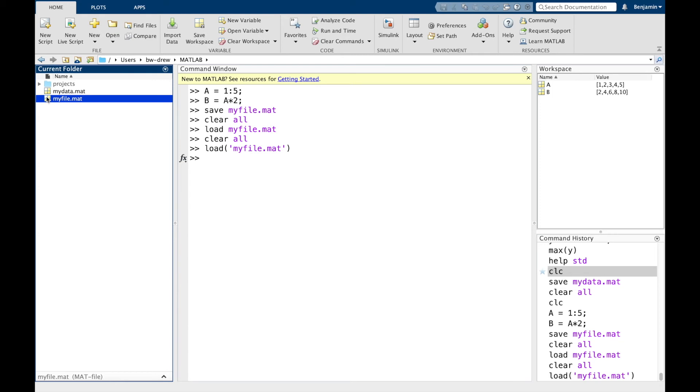And you can actually use MATLAB to save and reload data from a variety of different formats, including CSV, which is comma separated variables, and even Excel files. The help system can obviously help you deal with those scenarios.